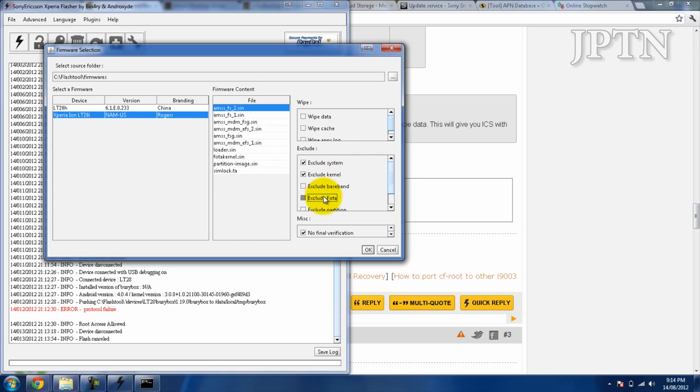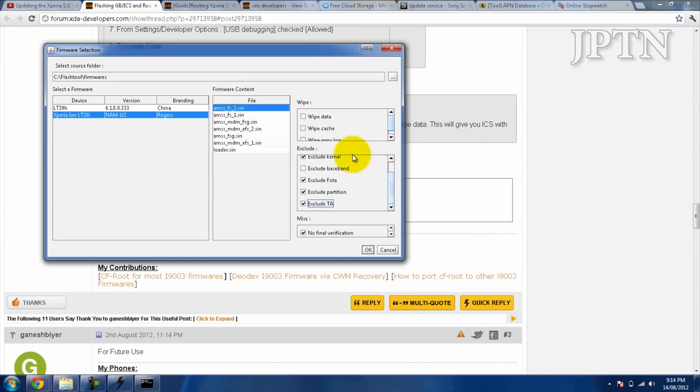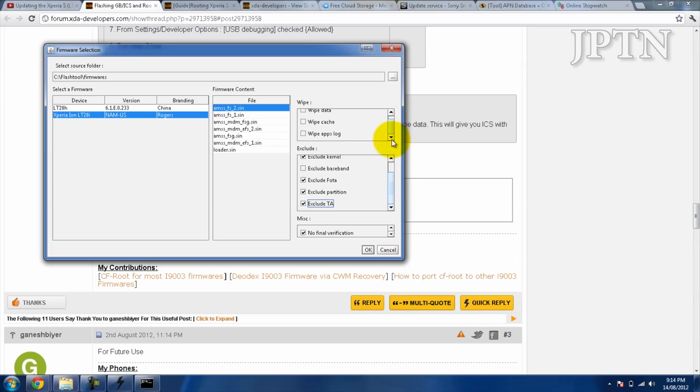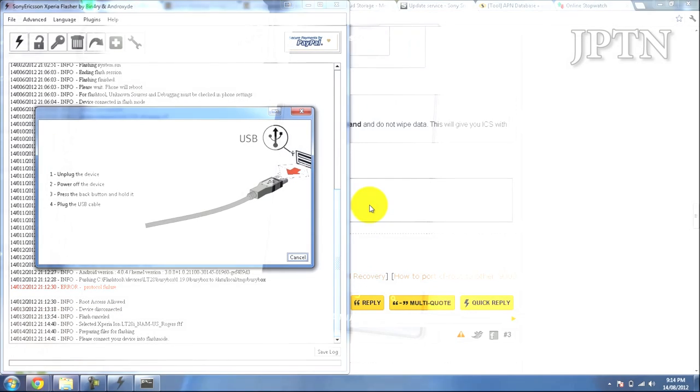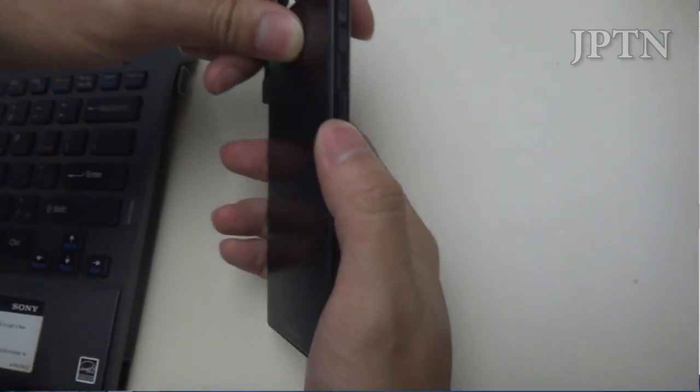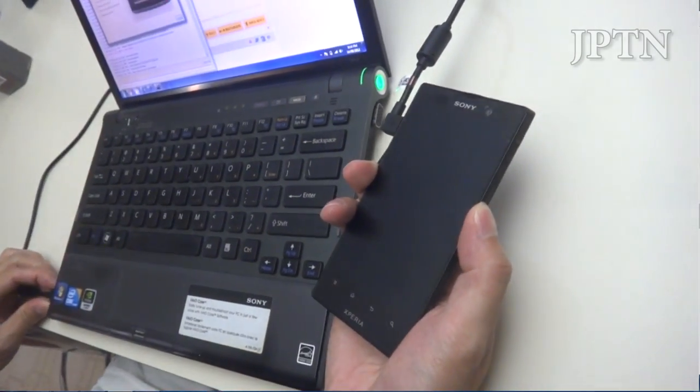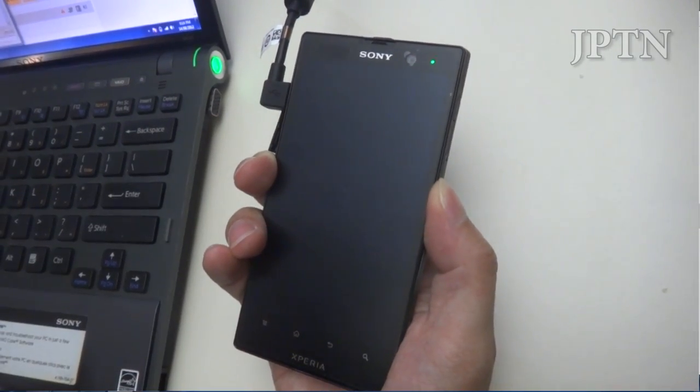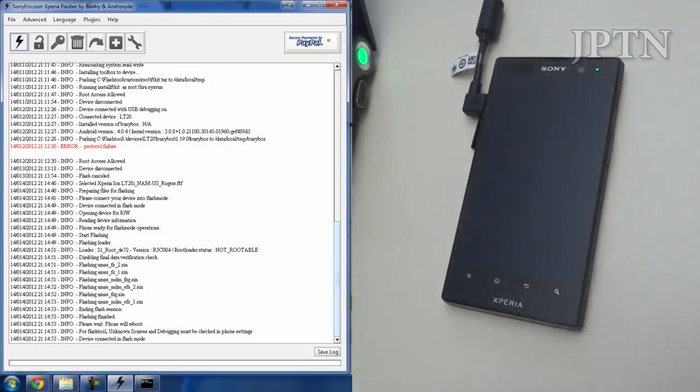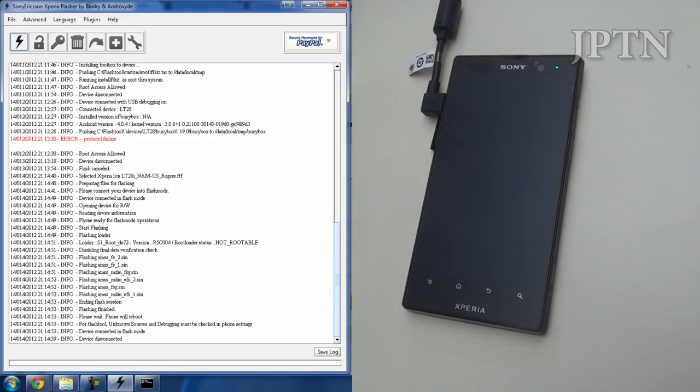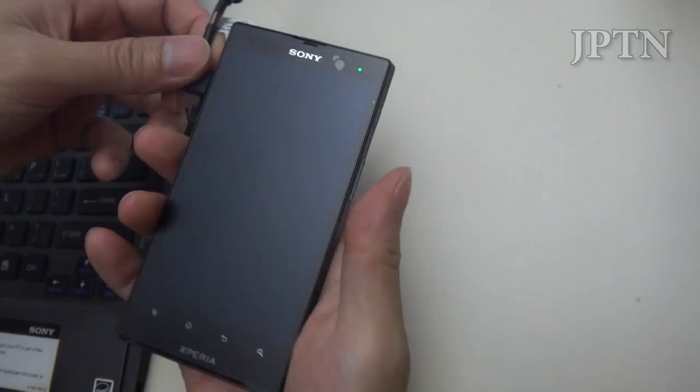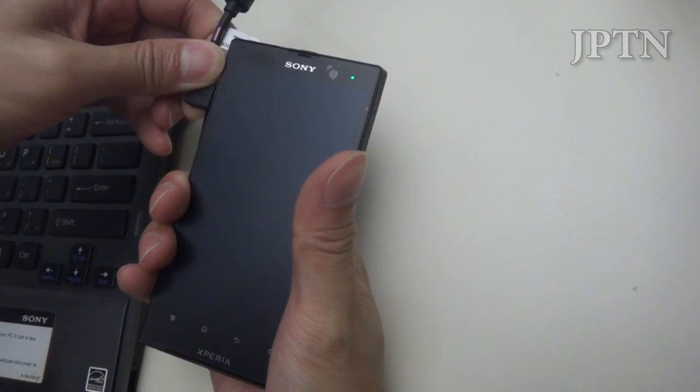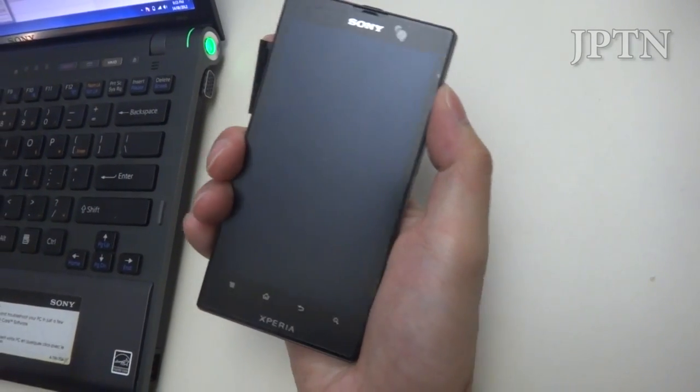Since this firmware we're using is a Chinese firmware and doesn't have LTE support, but hopefully in a few weeks as more ice cream sandwich firmwares come out, you'll be able to skip this step. For now, you're going to have to flash the Gingerbread radio. Go back in, go to flash mode. I'm going to choose my Rogers firmware and uncheck everything except for baseband. Hold the volume down button and plug in the phone. Green light goes on and this should be really quick. It's done, only took a few seconds. Unplug the phone and boot it up.